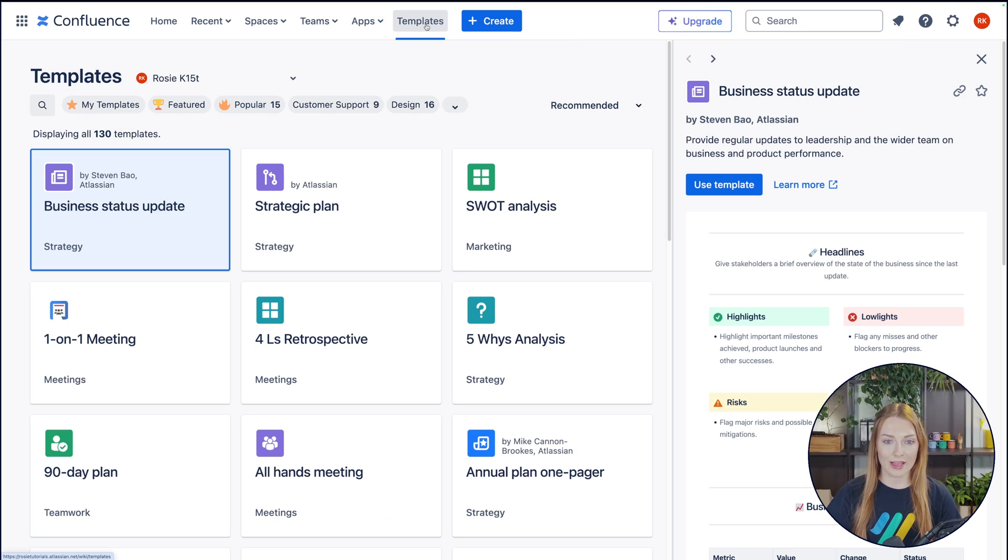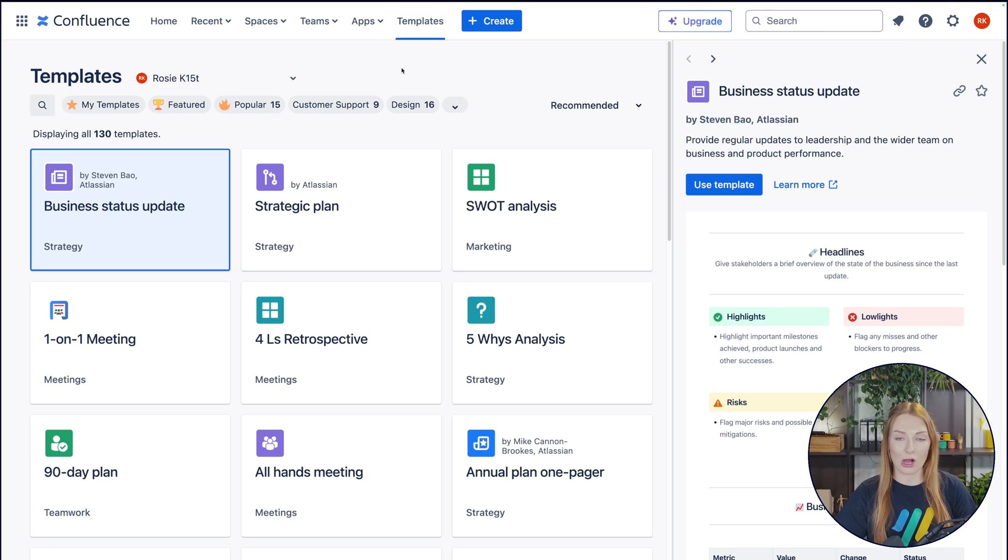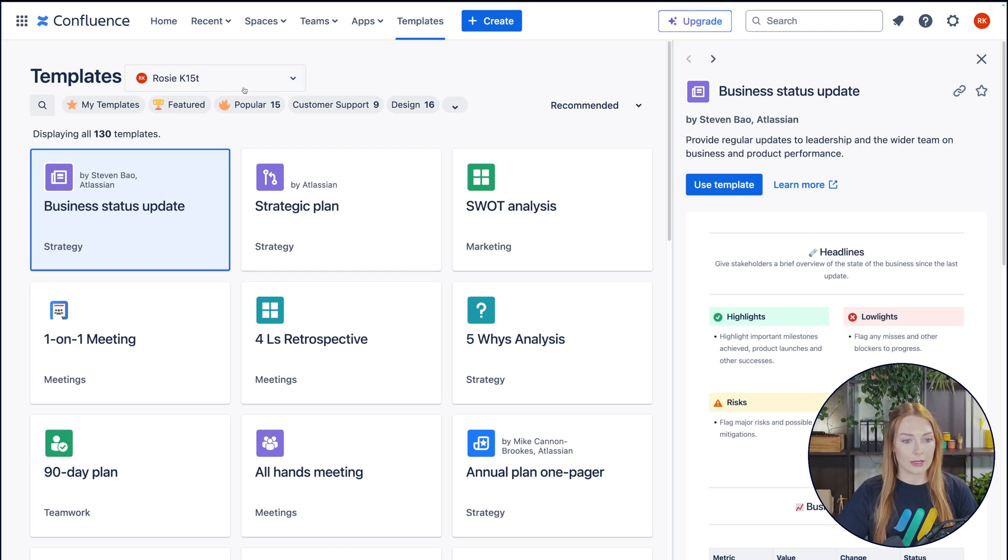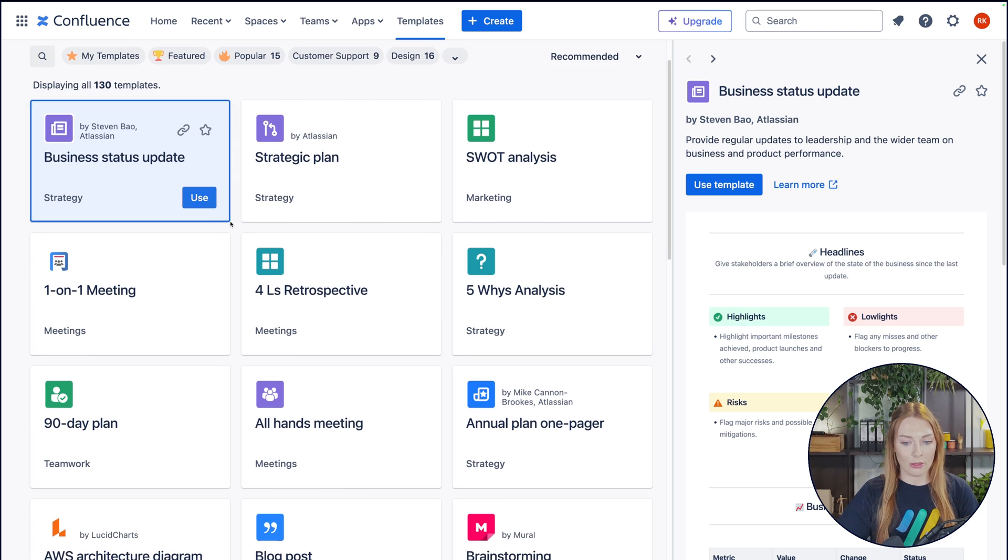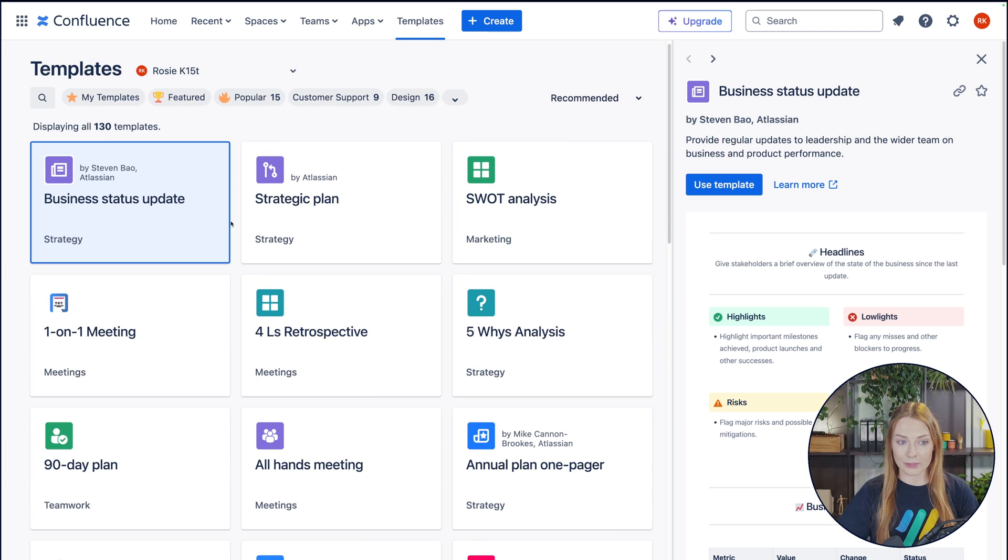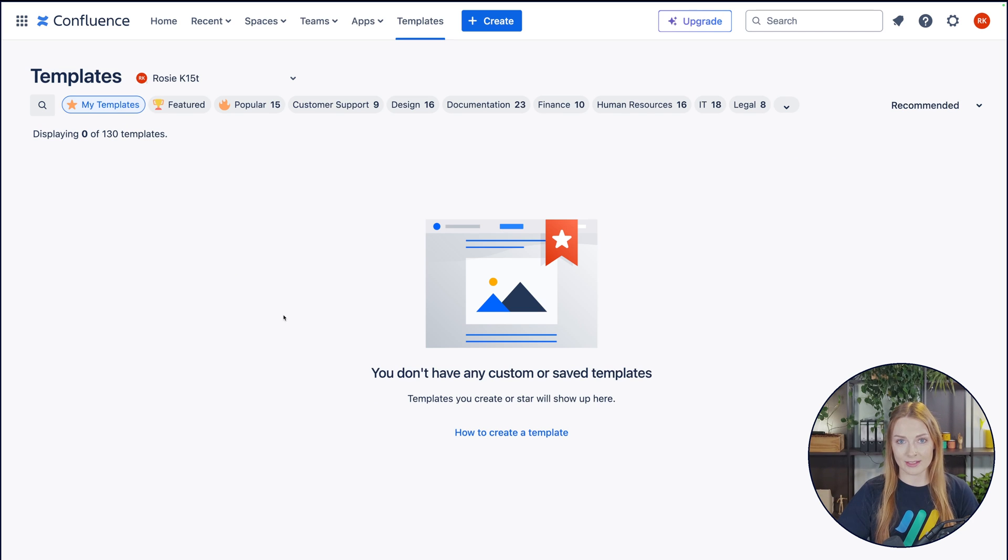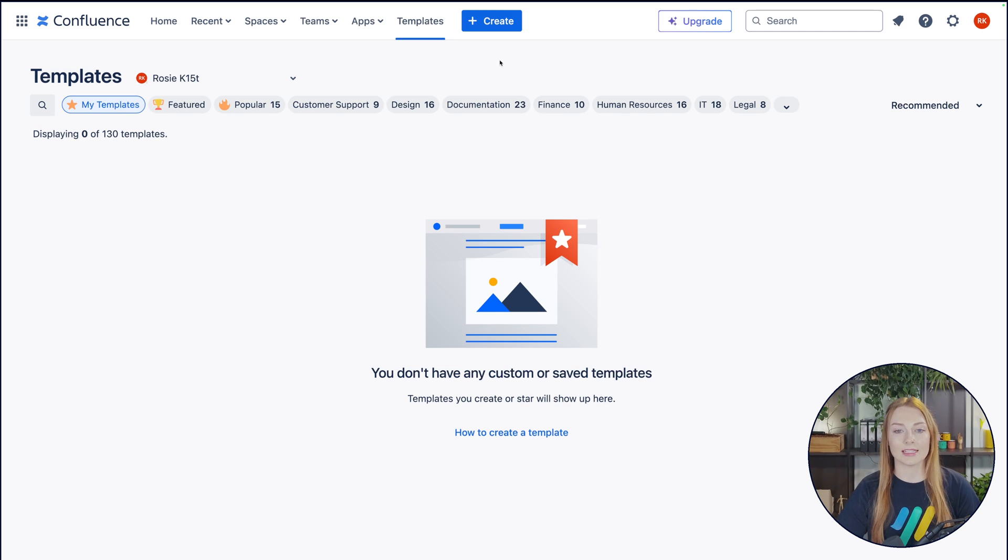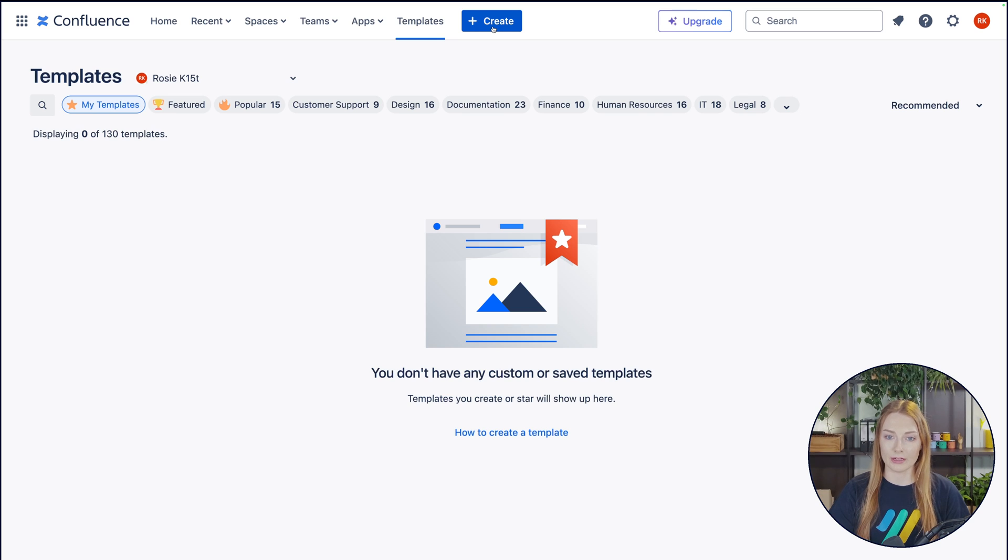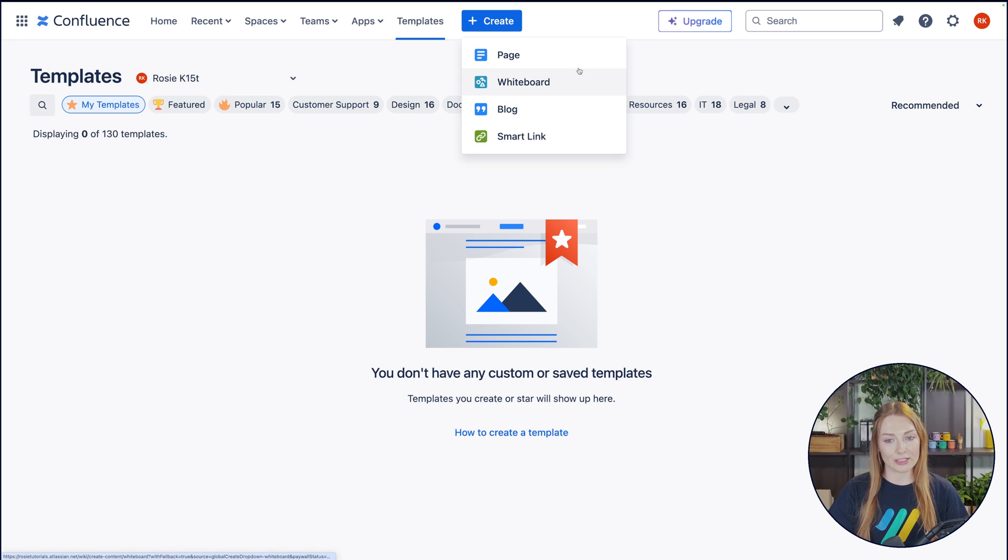Then you have your templates area right here. This will take you to a view of all the templates that are available. Here you can sort through all the ones that Confluence already offers you, and then you can also save custom templates, which we don't have yet since we just started. Then lastly, on the left side of the navigation bar, you have the Create button, which is probably the most important button within Confluence. This is where you're going to create all the content that you are working on.